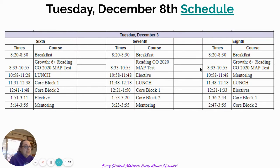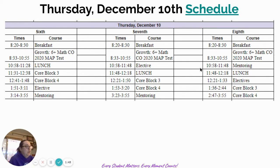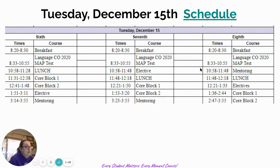This is the same for sixth graders, seventh graders, and eighth graders for all three days: Tuesday, December 8th, Thursday, December 10th, and Tuesday, December 15th.